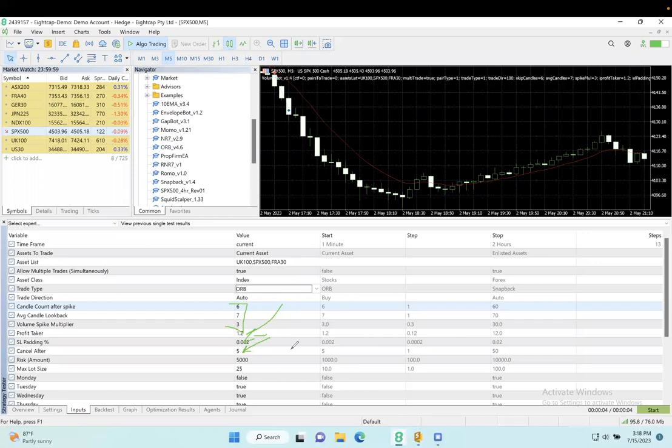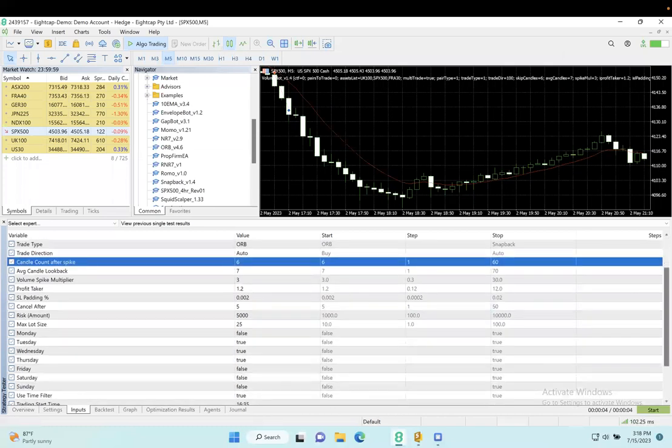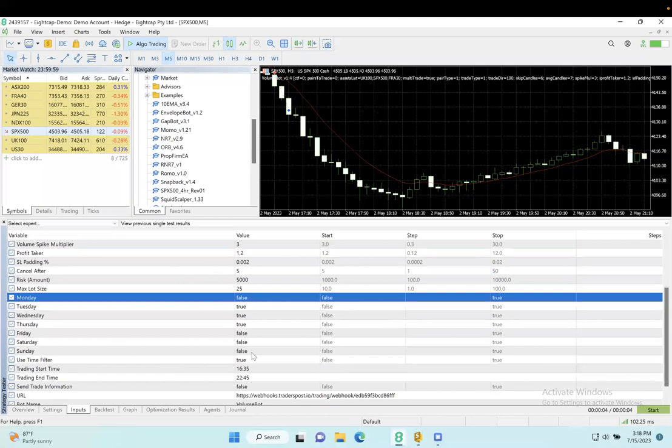In this case I'm running a $5,000 risk, I'm running a $500K account, and I'm using a half lot size. If we scroll down a little bit more, we have some additional settings here.